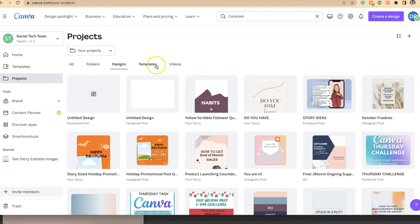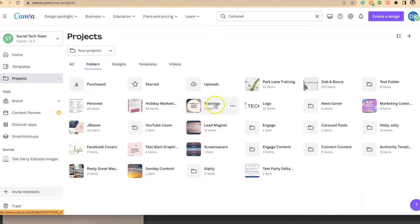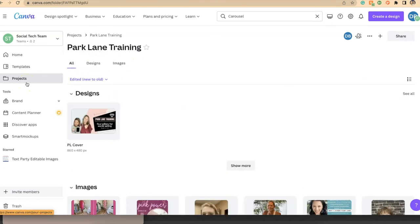So you can do that with designs, you can do the same thing with templates and you can do the same thing with videos. Then once they're all organized in your folders, this is where you can find them.